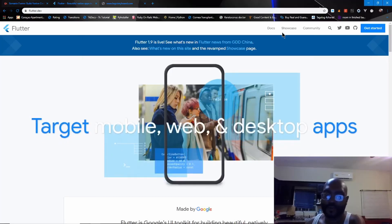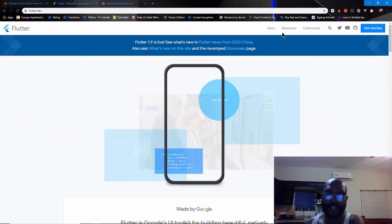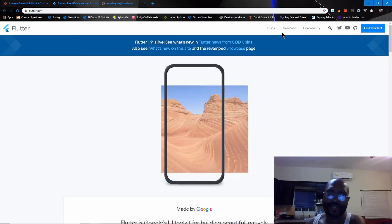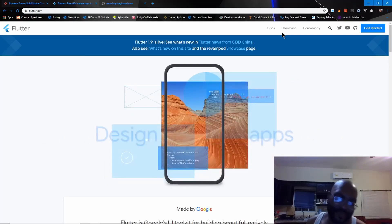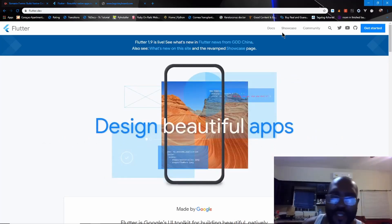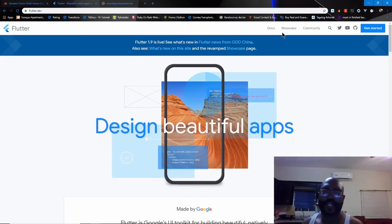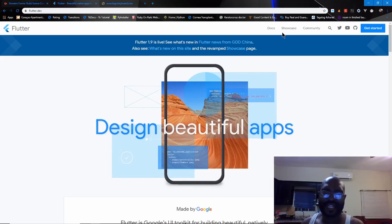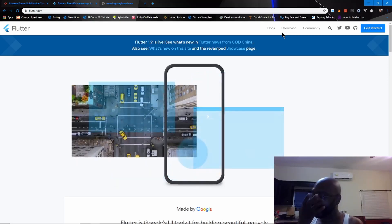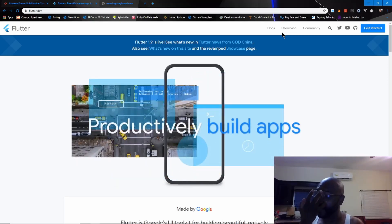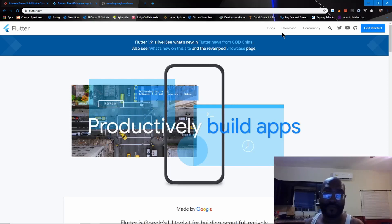Flutter is a framework by Google. It uses Dart. Dart is a pretty easy programming language to learn. It's just like any other object-oriented programming language like Java or C-sharp.